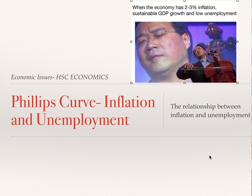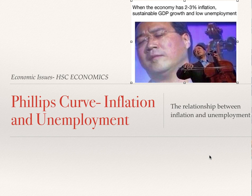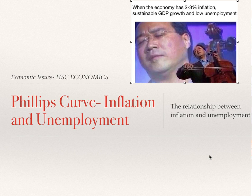This is again on the economic issues topic but relates to economic policies. There's a lot of overlap between these two topics. This is looking at the Phillips curve which identifies a relationship between inflation and unemployment. We're going to look at that relationship — can we have both low inflation and low unemployment? We want two to three percent inflation, that's our RBA target, sustainable GDP growth of three to four percent, and low unemployment, all at the same time.